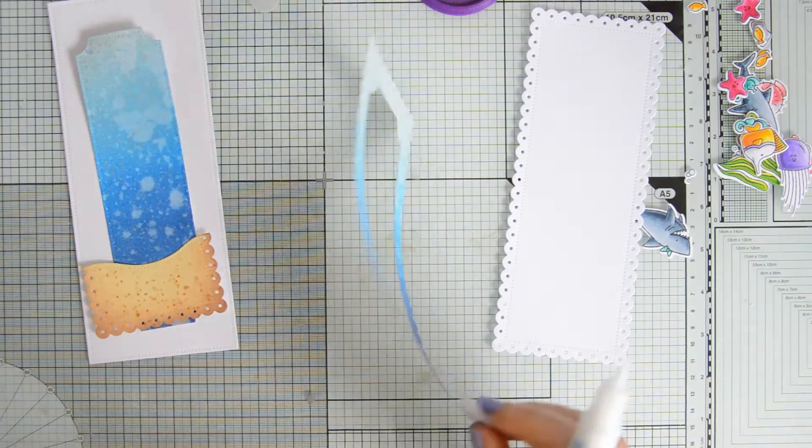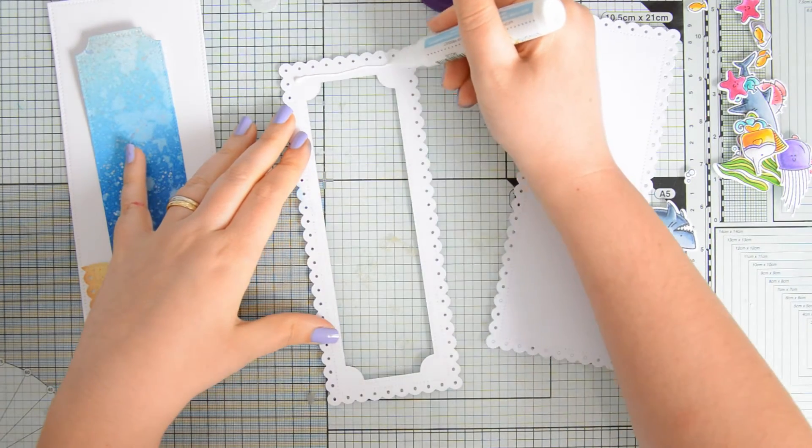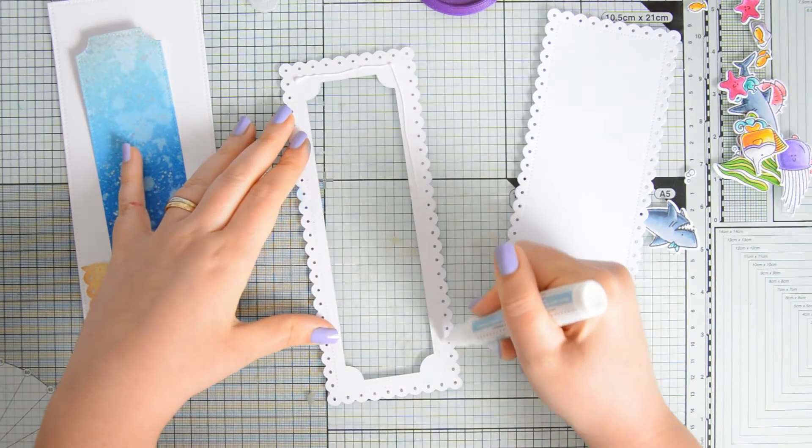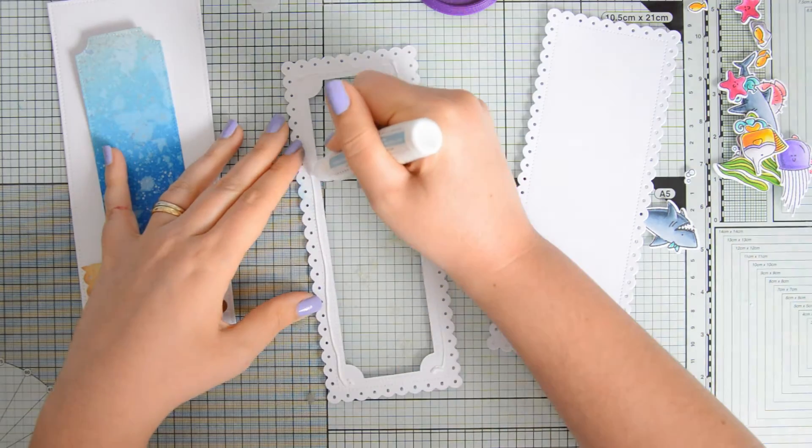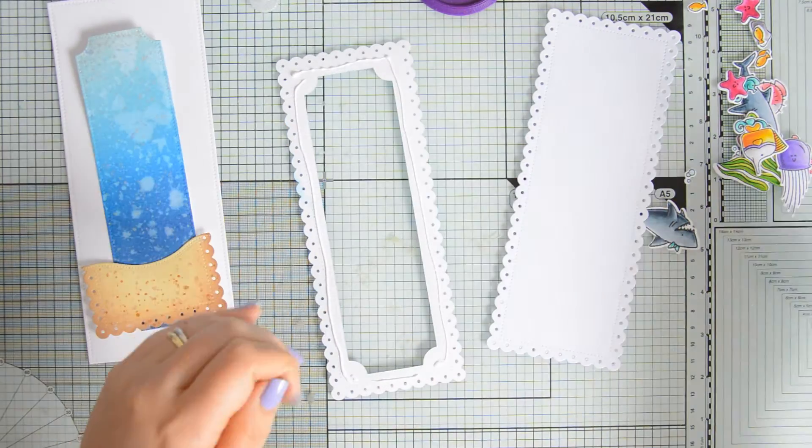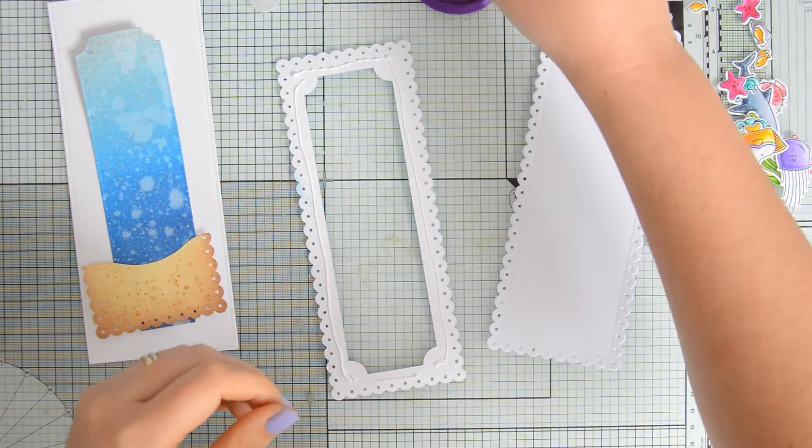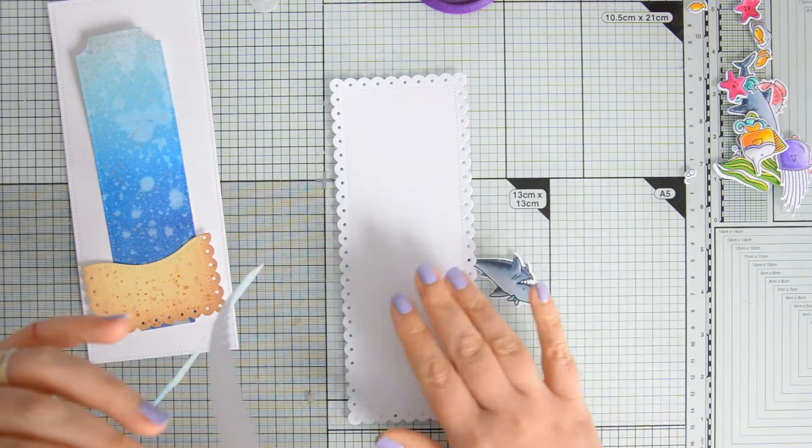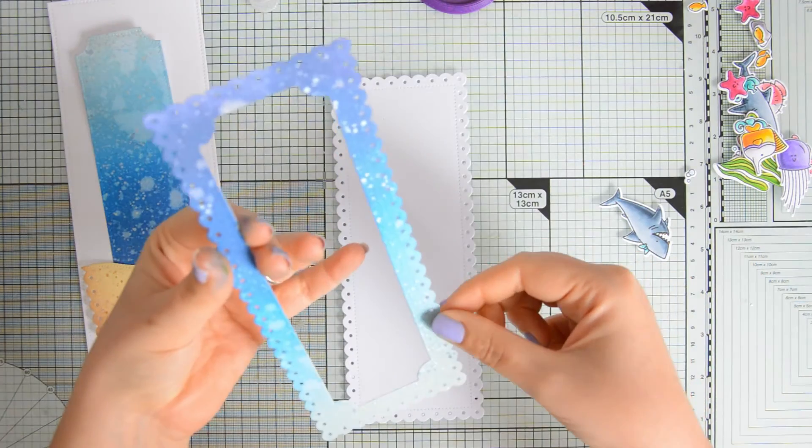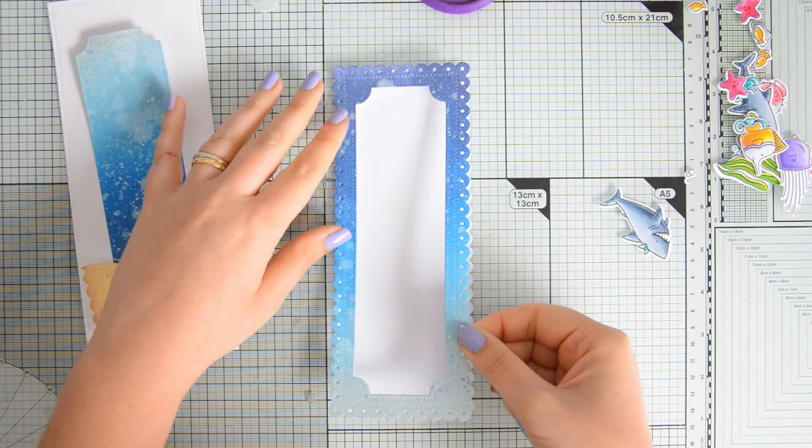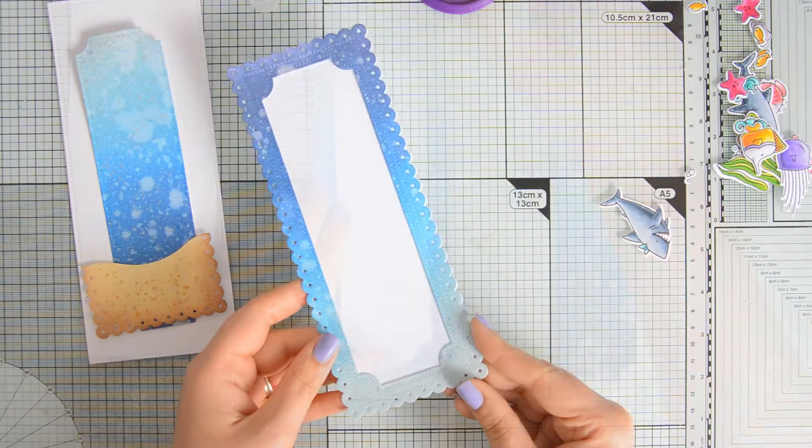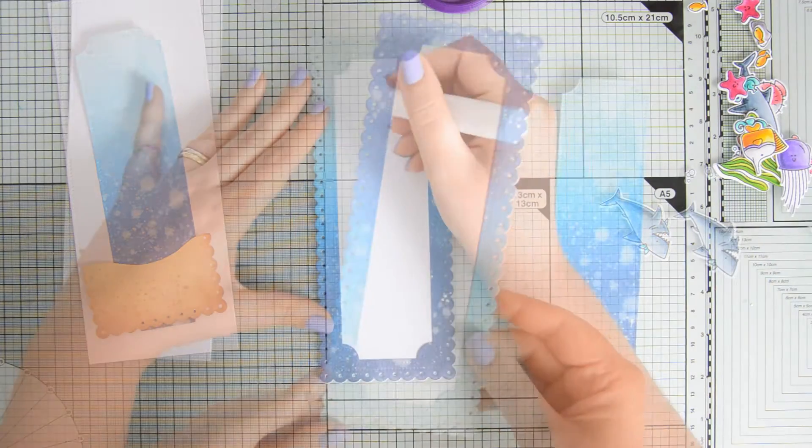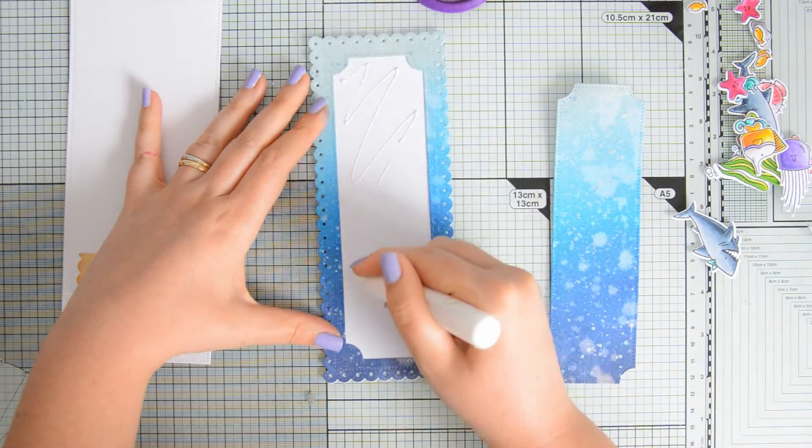At this point, everything was ready, pretty much, so I could go ahead and assemble my scene. I also die cut the same scalloped rectangle die that I used to create my ocean scene out of some heavyweight white cardstock, and I did this just to add a tiny tad of subtle dimension to my card.